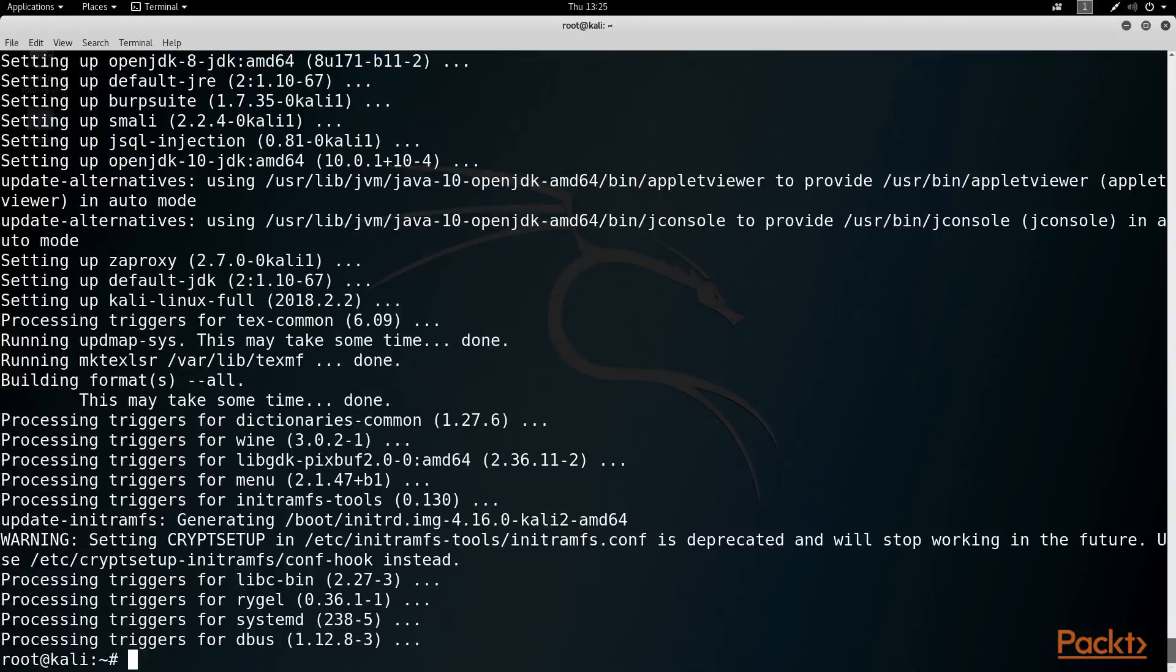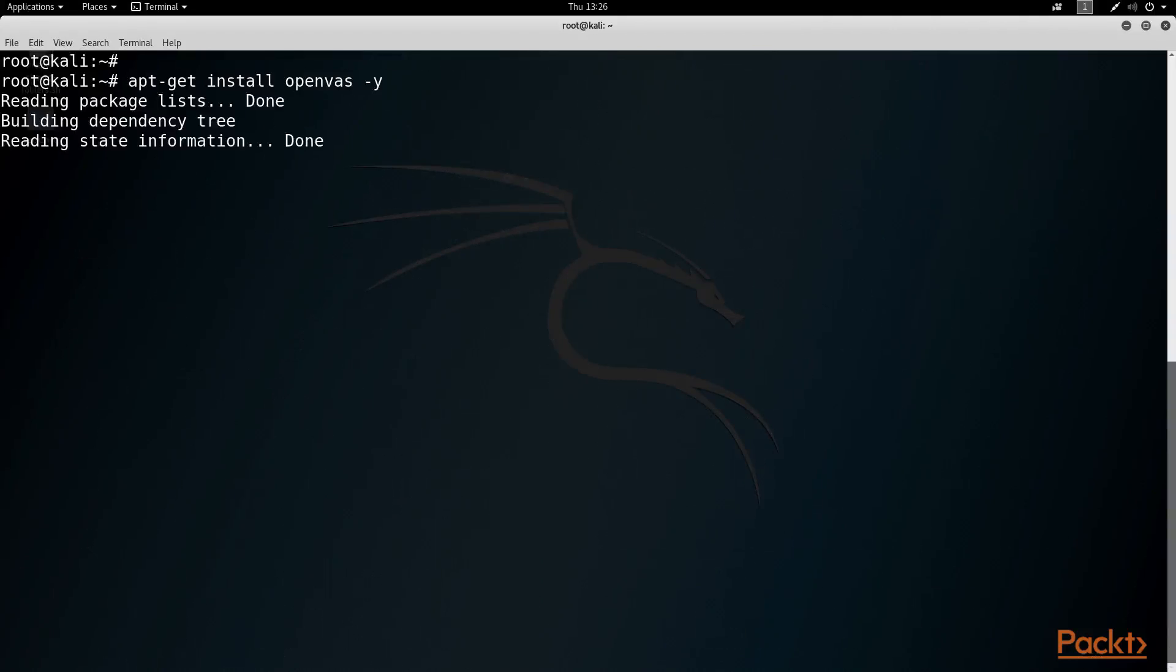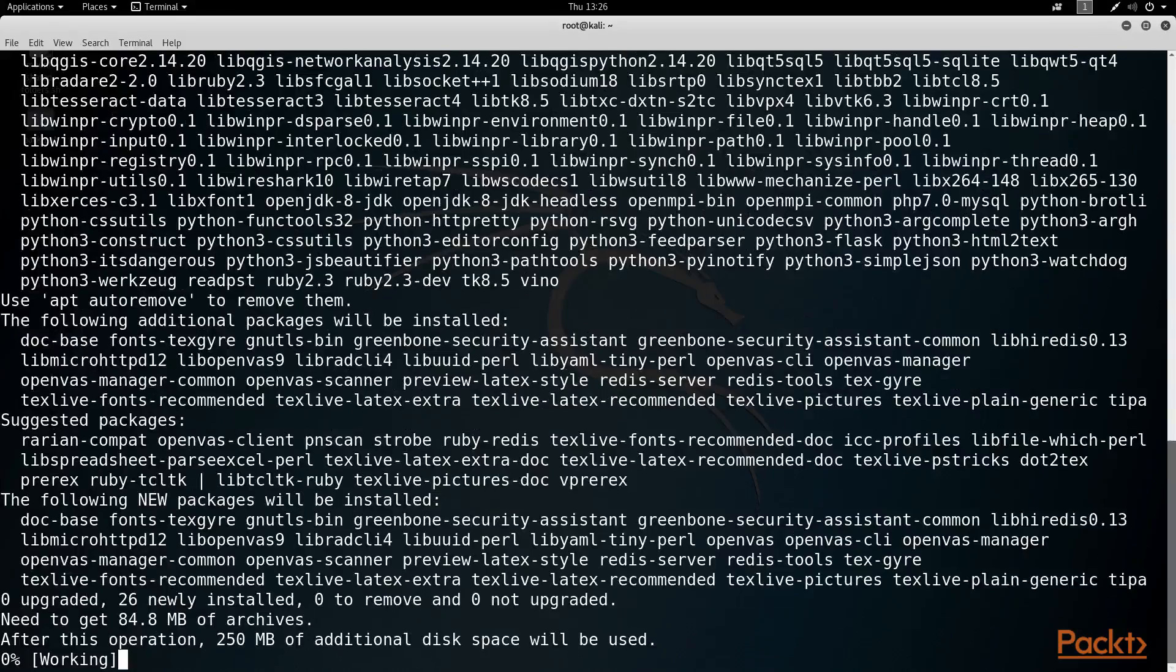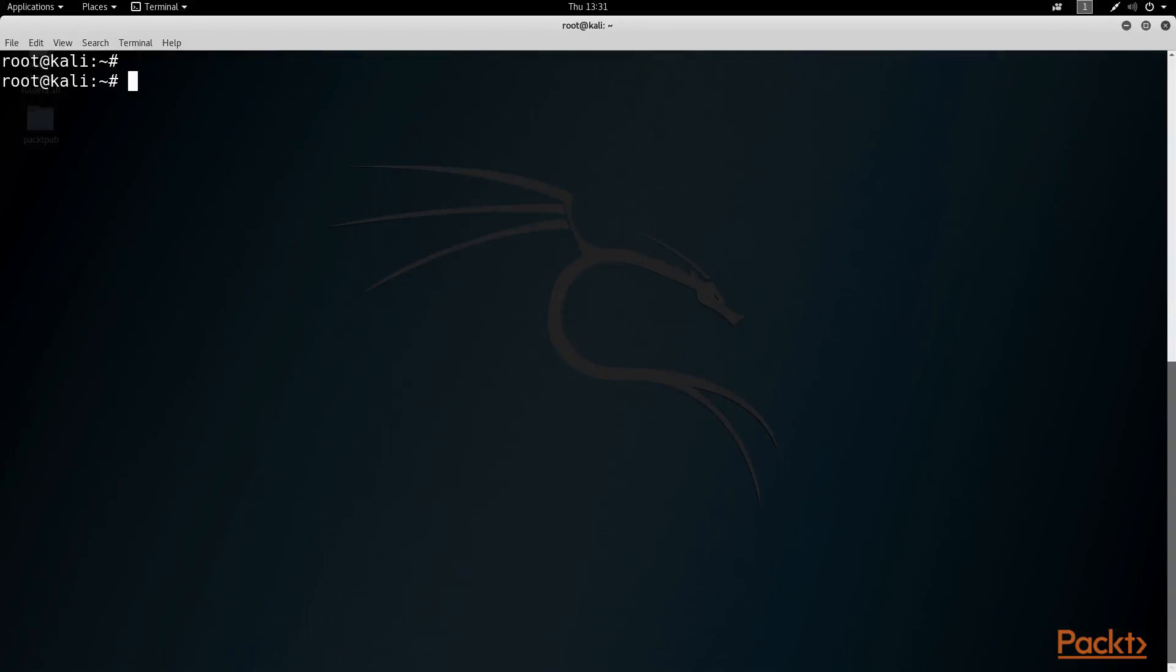Now that the system is fully updated, we can issue another apt-get command to install OpenVAS. And then once that completes, we will kick off the OpenVAS setup procedure with OpenVAS tack setup.